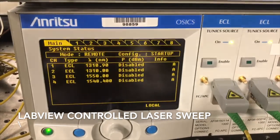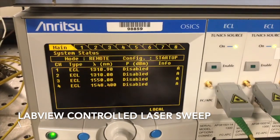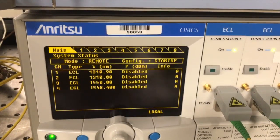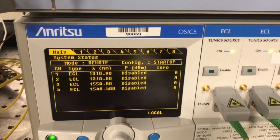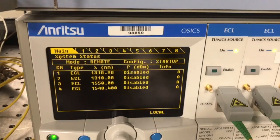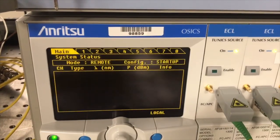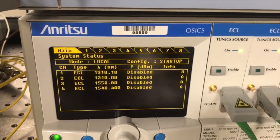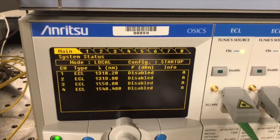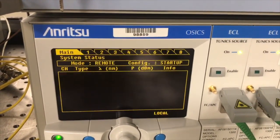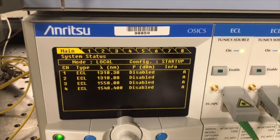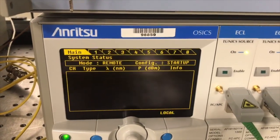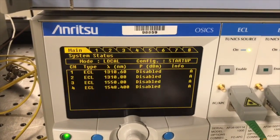Commencing test number one of the frequency update LabVIEW program. As you notice, channel number one is updated by 0.1 nanometers per iteration.